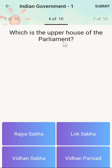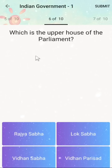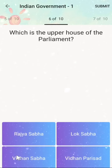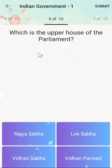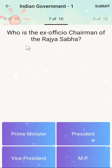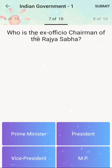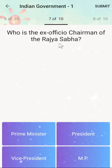The next question is: which is the upper house of the parliament? Options are Rajya Sabha, Lok Sabha, Vidhan Sabha, or Vidhan Parishat. The correct answer is Rajya Sabha. The next question is: who is the ex-officio chairman of the Rajya Sabha?